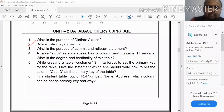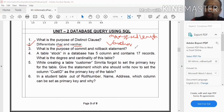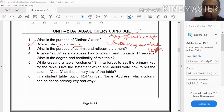The next question is to differentiate CHAR and VARCHAR data types. CHAR is a fixed-length data type, while VARCHAR is a variable-length data type.